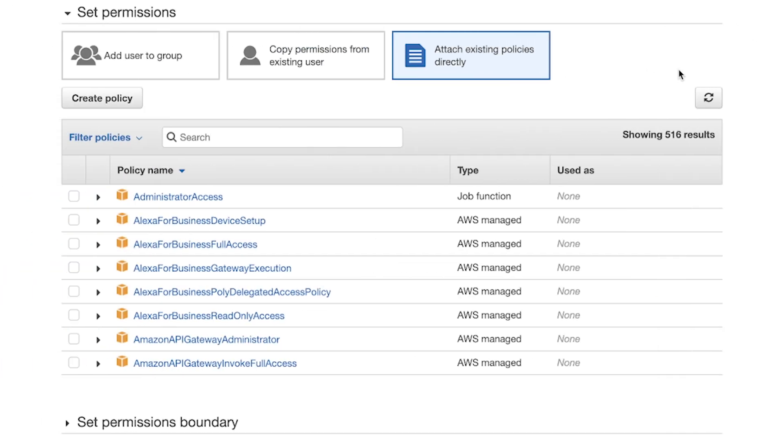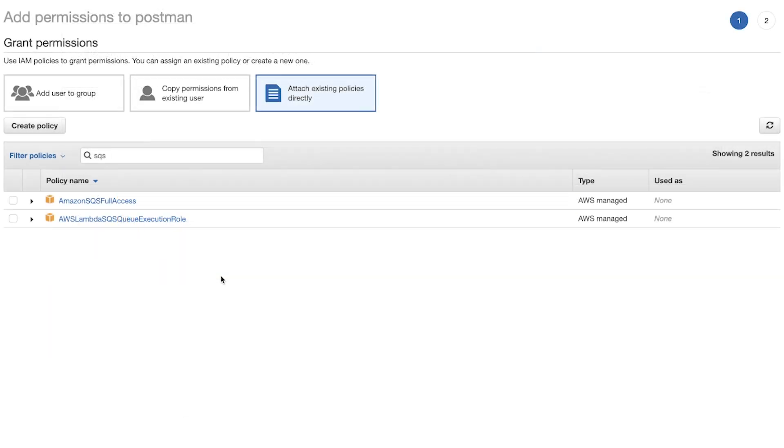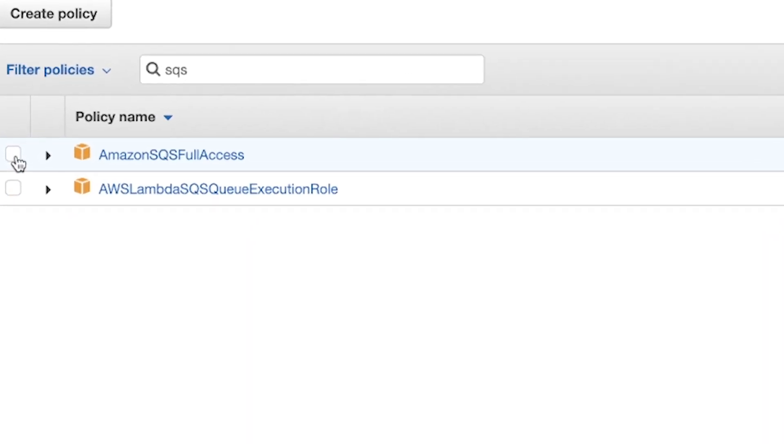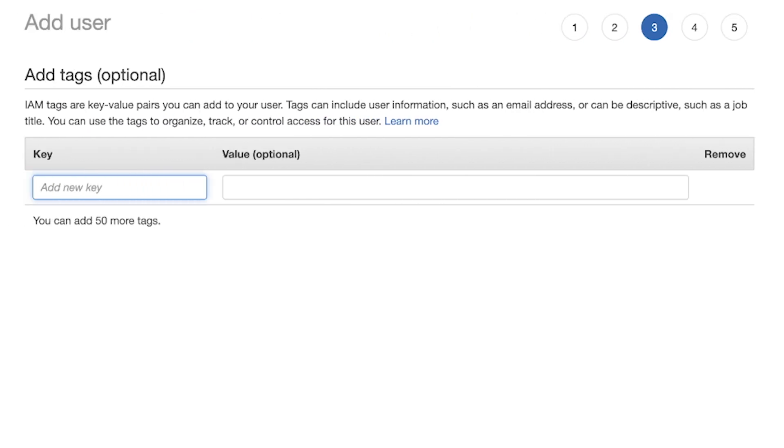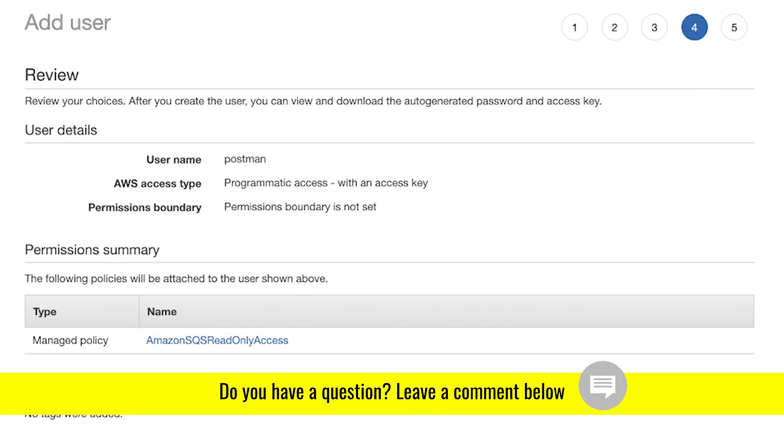When it comes to permissions, I don't want to prescribe exactly how you should configure it. Do it as you think. For example, in my case for the queue, I will use an existing policy. I don't need any tags and I will simply create a user.